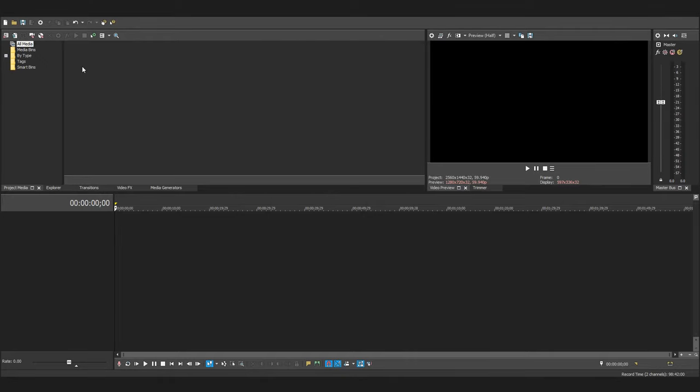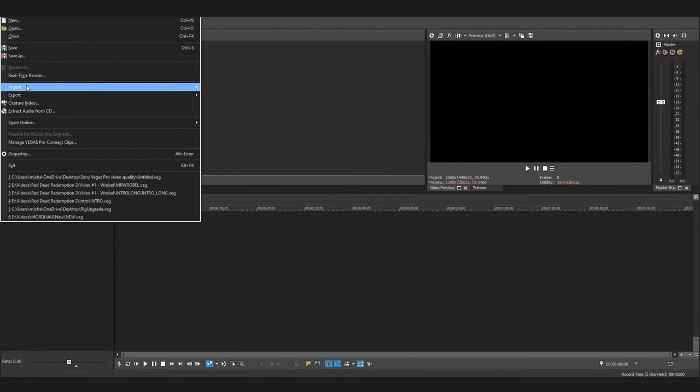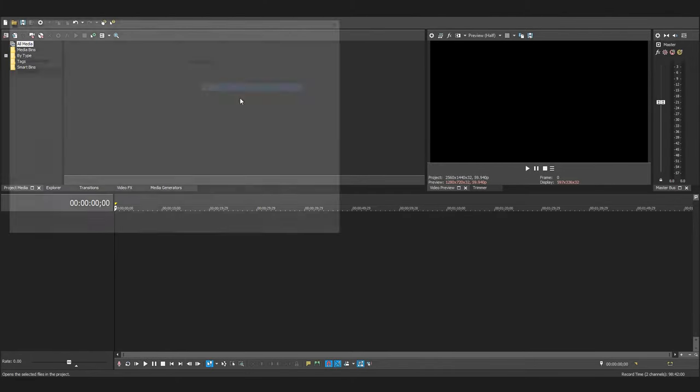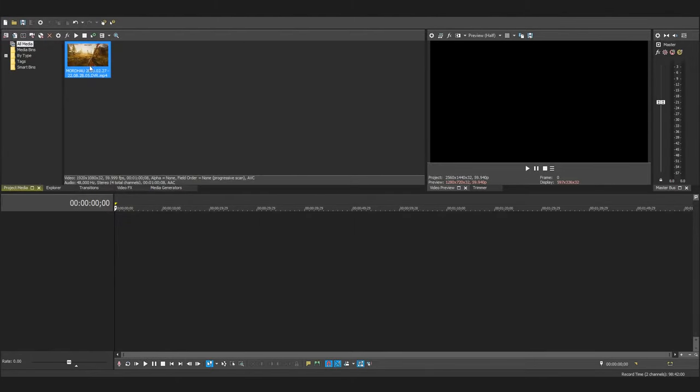I'm just going to add a short clip to this project so I can render it and next I'll show you what to set your settings to.